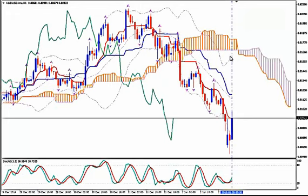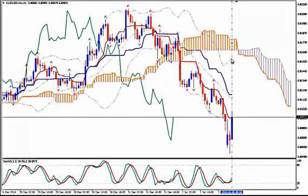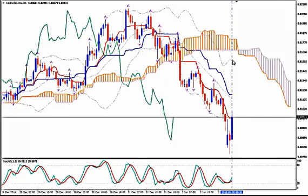We will enter short at the price level of 0.81057 and place our stop loss above the upper Bollinger Band at the price level of 0.8160.